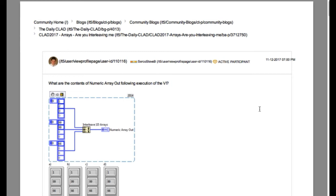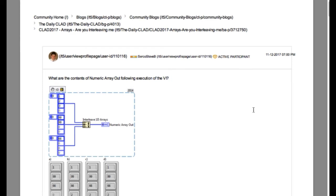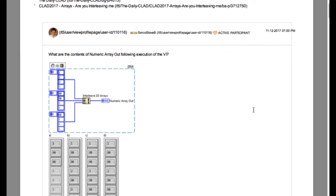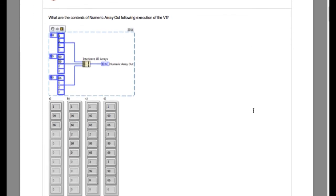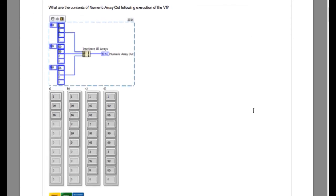So the problem says what will be the contents of the numeric error out following execution of the VI. As you can see we're using the interleave 1d array.